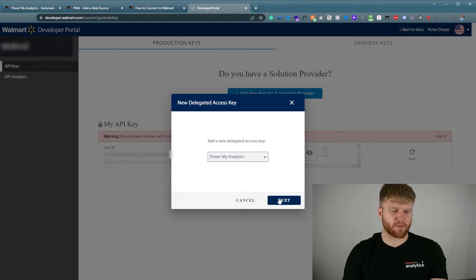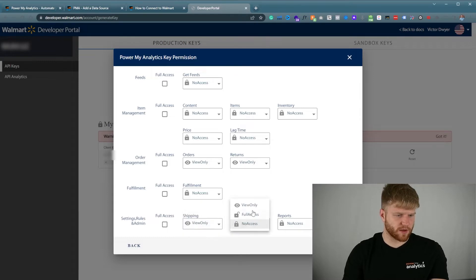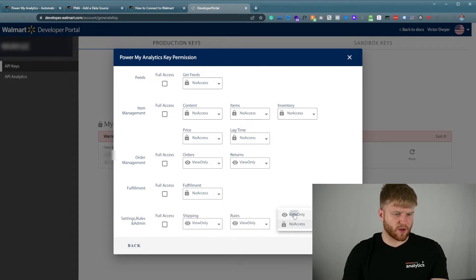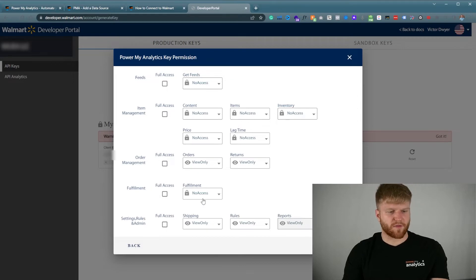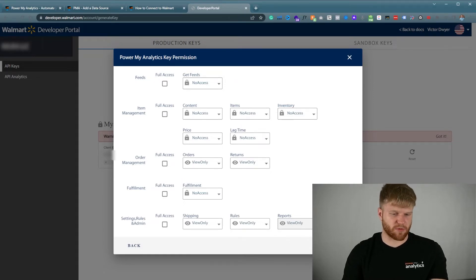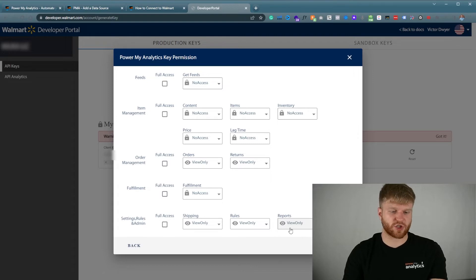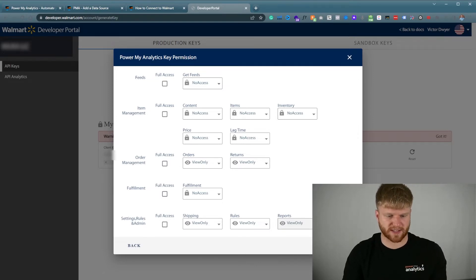Once you click that you're going to navigate down to where it says Power My Analytics and click next. Once you get a screen like this you're going to go to order management view only, settings view only, and all these view only. If you ever run into a permission error you can always give full access, but for now you can just do view only if you want to give the minimum access required.